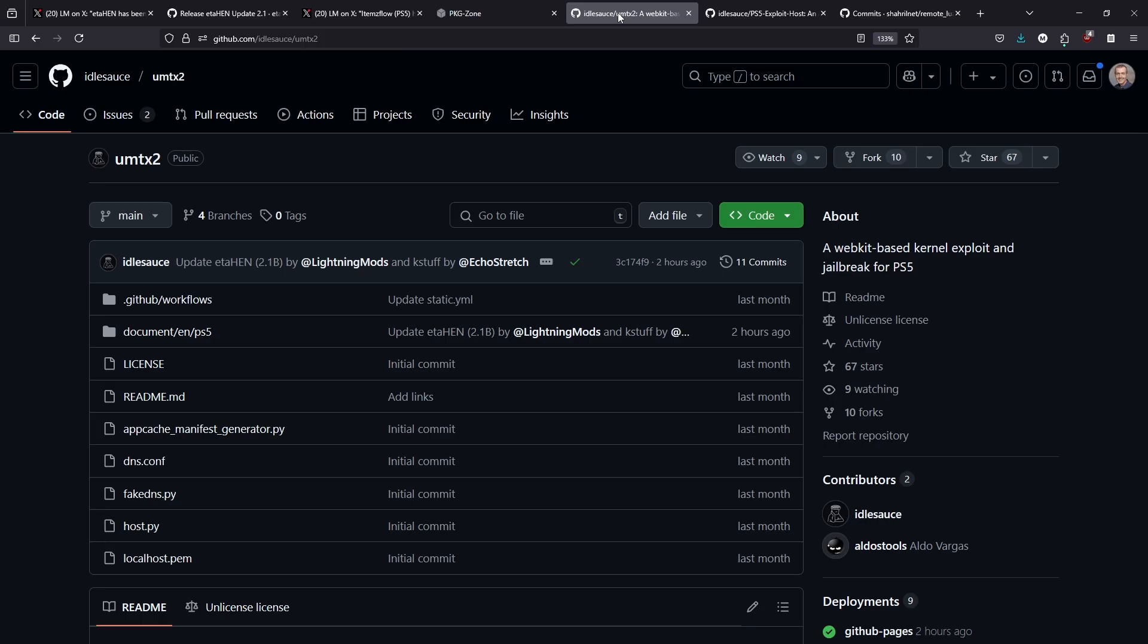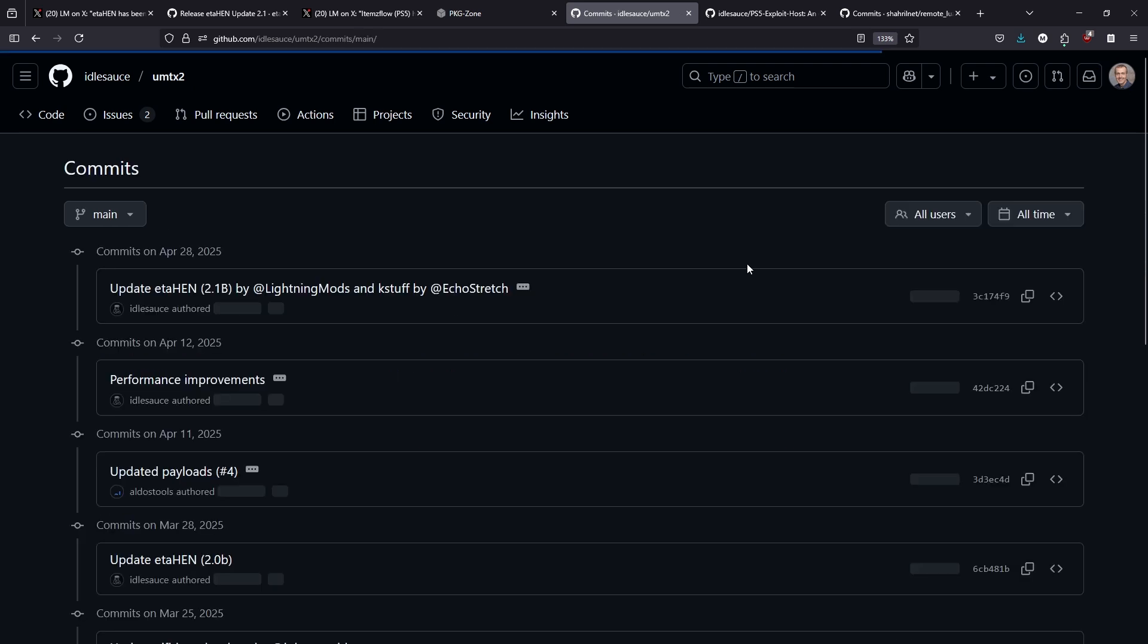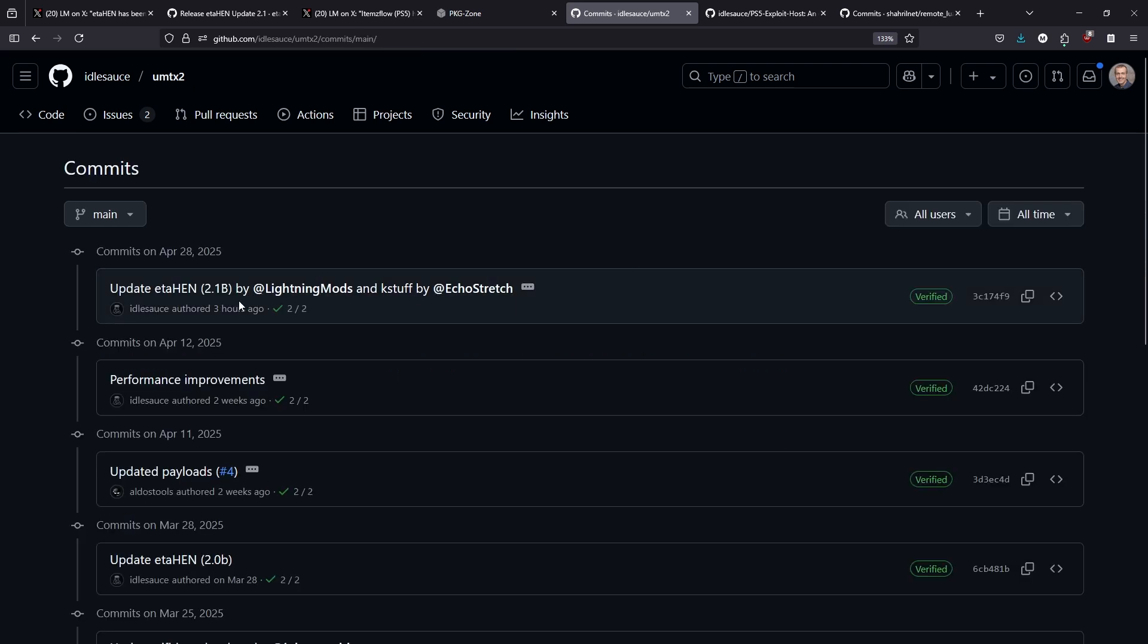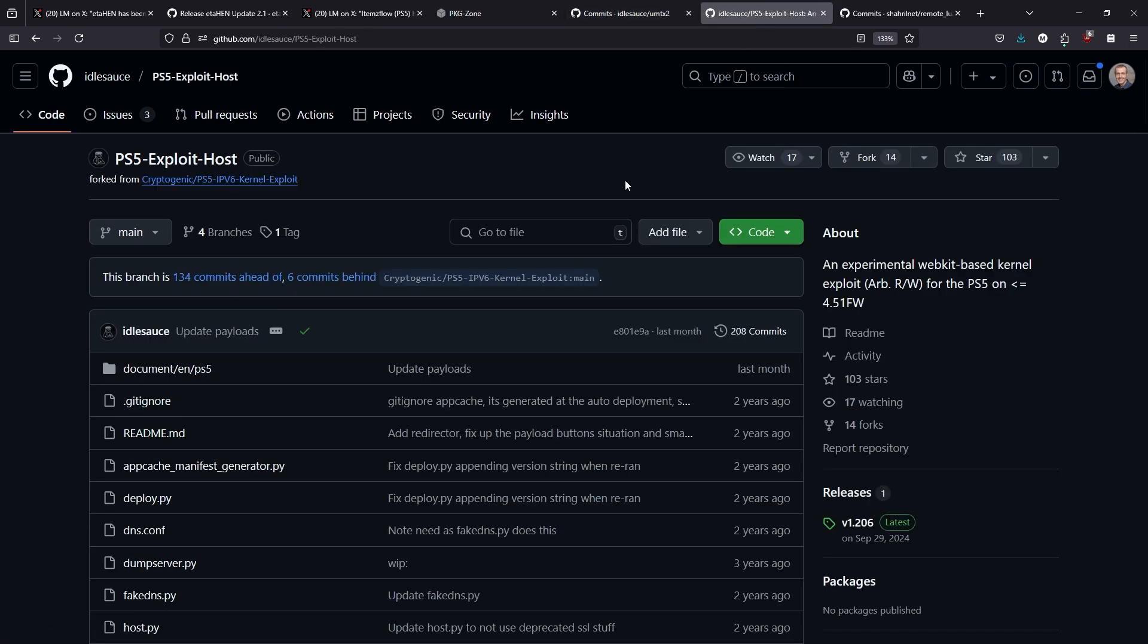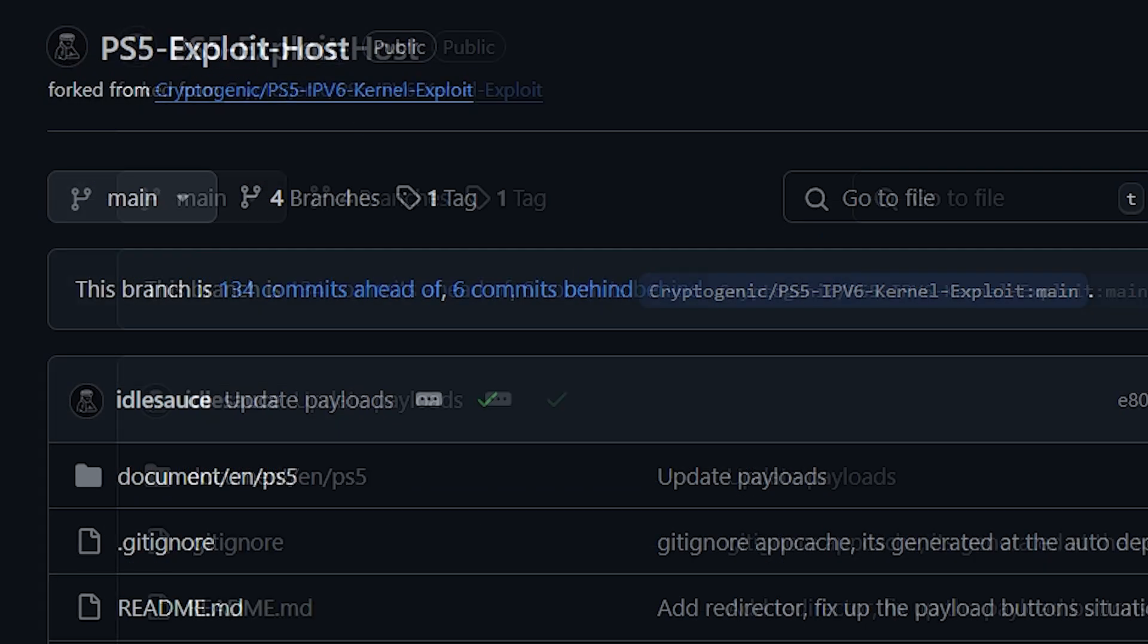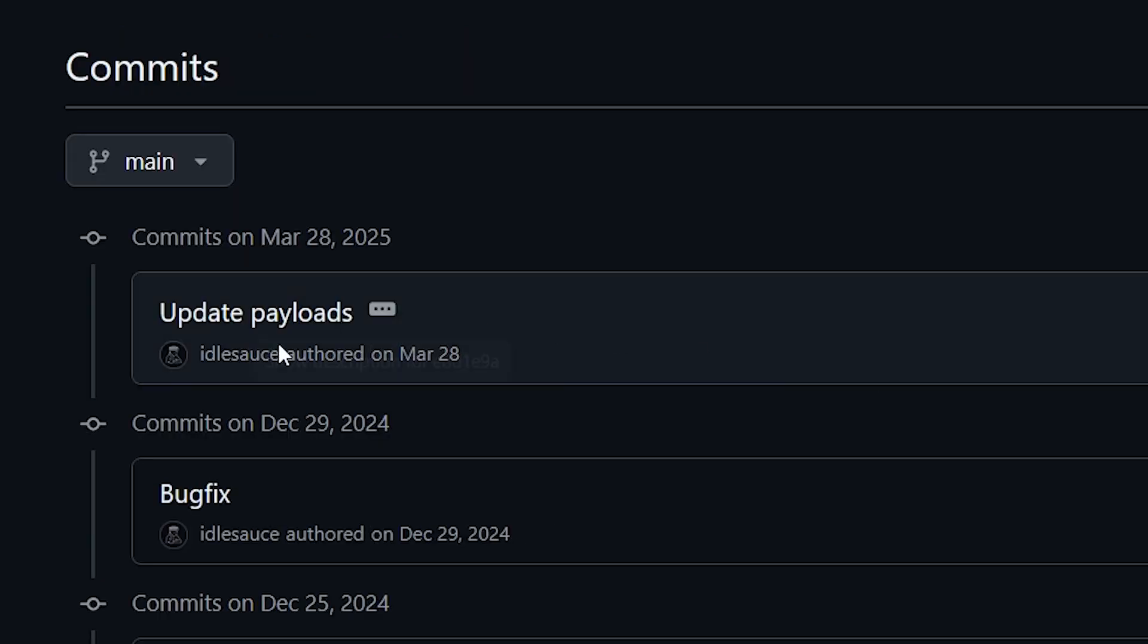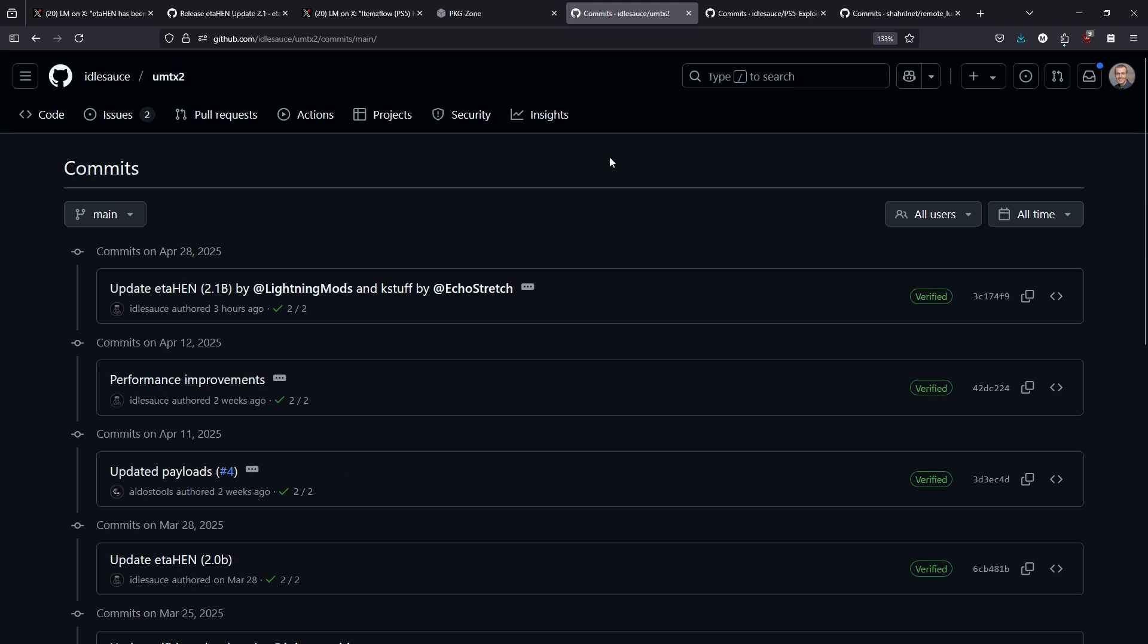Now, I did check a couple of different sources over here with IdleSauce because this is typically the one that I'm using right now, which is the UMTX2 jailbreak. And it has been updated to reflect the new version of ETA HEN 2.1b. And even for those of you that might still be using the older version of the PS5 exploit host, I did see that the payloads for this one hasn't been updated since March the 28th. So you would really only at the moment be able to use UMTX2 until that other one is updated. Okay, let's stop for a moment and just go ahead and take a quick look at it.